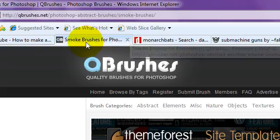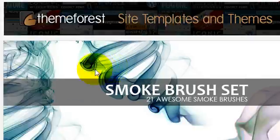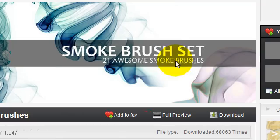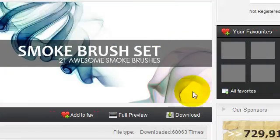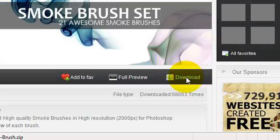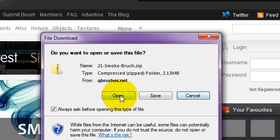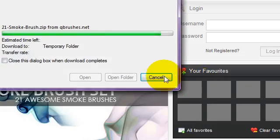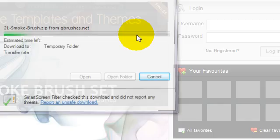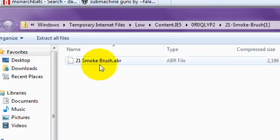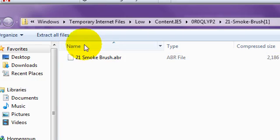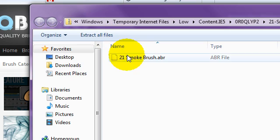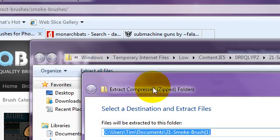Now I have all of the things that you'll need up here. I'll put the links to all of these. Here are the smoke brush set and I'll show you how to download them. Just click download, open, allow, and then you'll get this. Now what you want to do is click extract files.